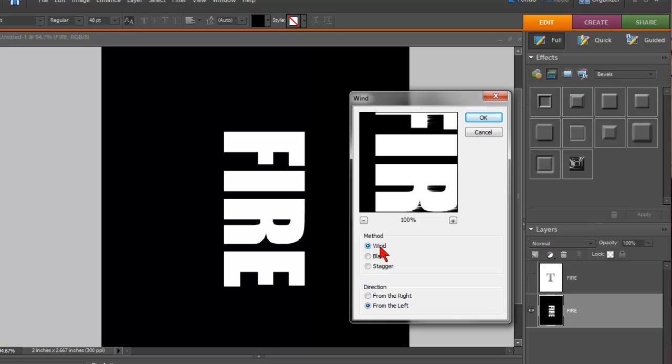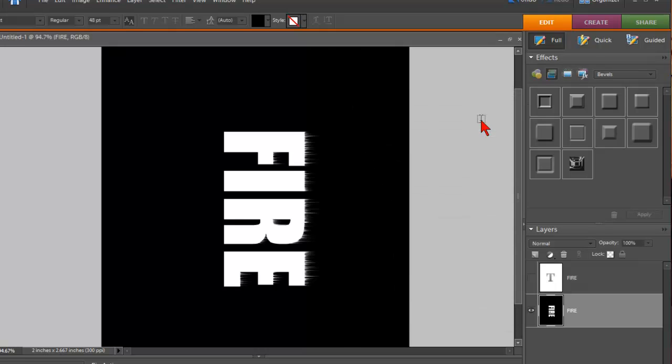The method is Wind, and go up to this Wind area and click it a couple times. And then click OK. And you'll see a little wind right there. But it's not a lot. I want a little bit more.